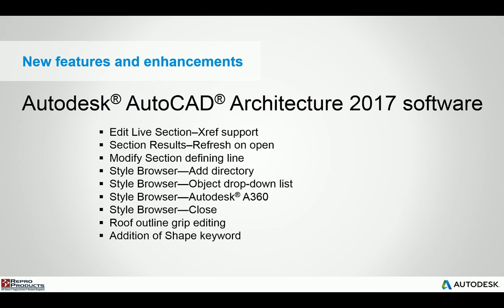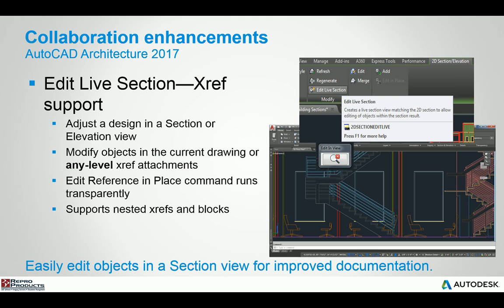Let's jump into all the new features and enhancements in Autodesk AutoCAD Architecture 2017. We can get into different features such as live sectioning XRef support.